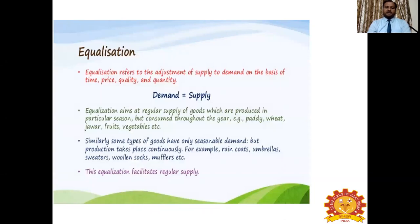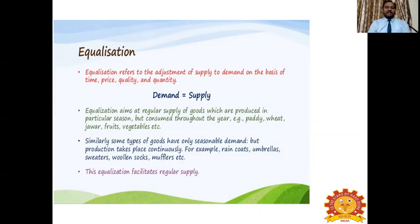Equalization refers to the adjustment of supply to demand on the basis of time, price, quality, and quantity. We equalize demand and supply using the storage function. Equalization aims at regular supply of goods which are produced in a particular season but consumed throughout the year — examples include paddy, wheat, jowar, fruits, vegetables, etc. Similarly, some goods have only seasonal demand but production takes place continuously — for example, raincoats, umbrellas, sweaters, woolen socks, and mufflers. This equalization facilitates regular supply of goods to the consumers.